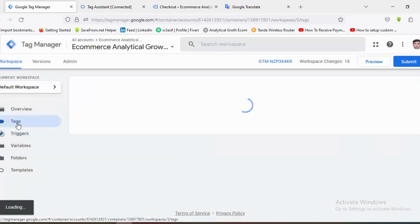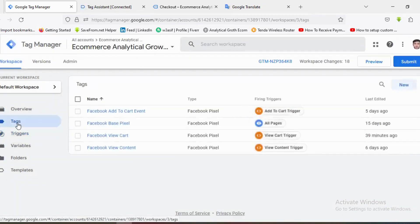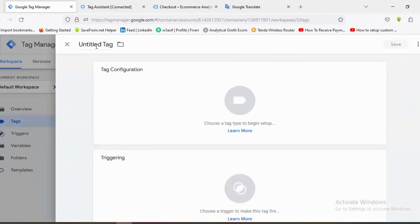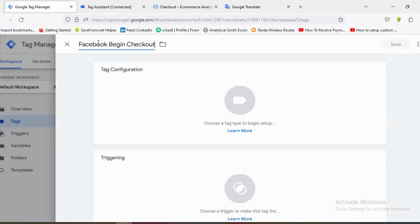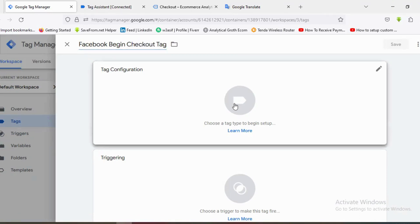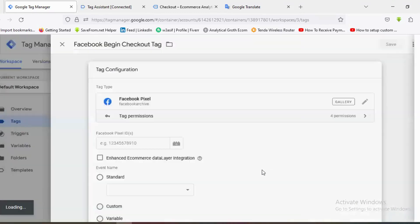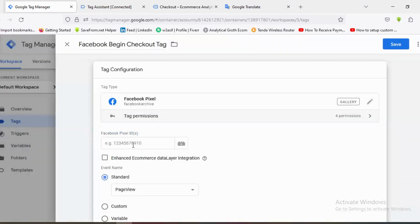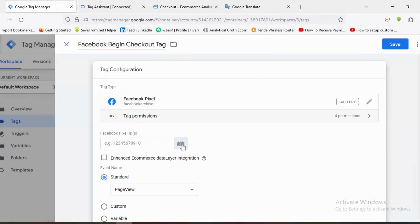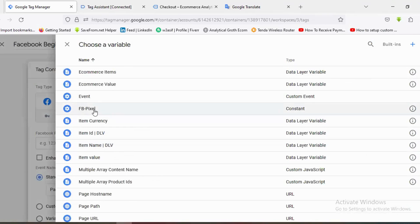Now I'll click on Tags and create a tag for Begin Checkout. I'll click New and name the tag 'Facebook Begin Checkout Tag'. I'll choose the tag configuration and select Facebook Pixel. I've created a Facebook Pixel constant variable, so I'll choose it from here.